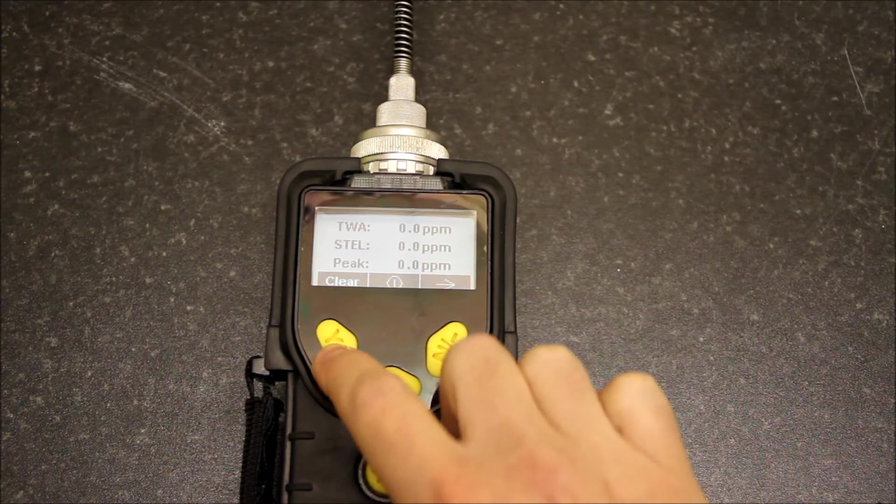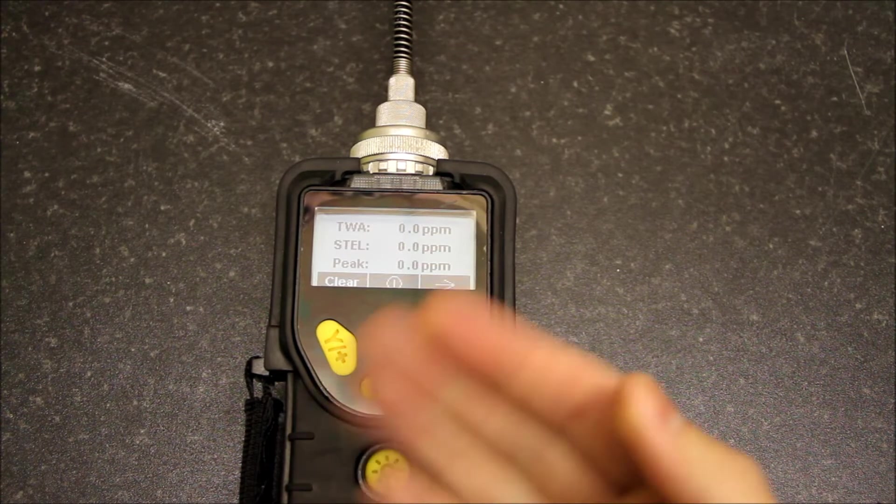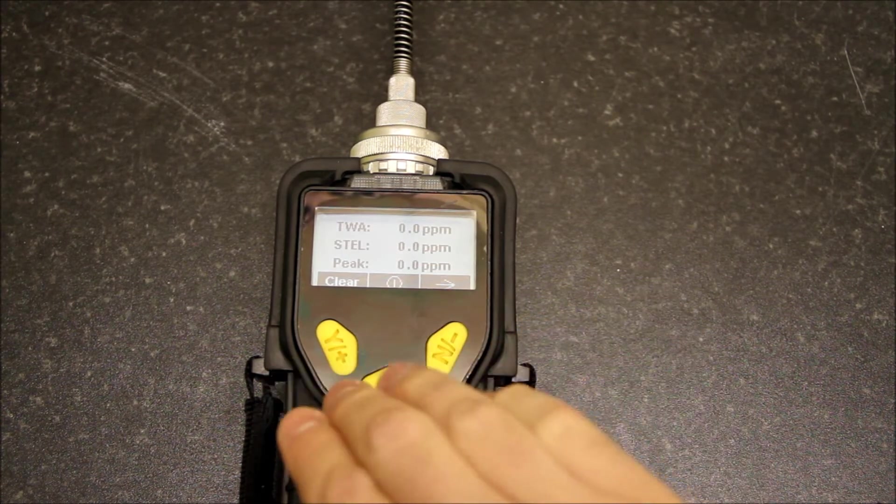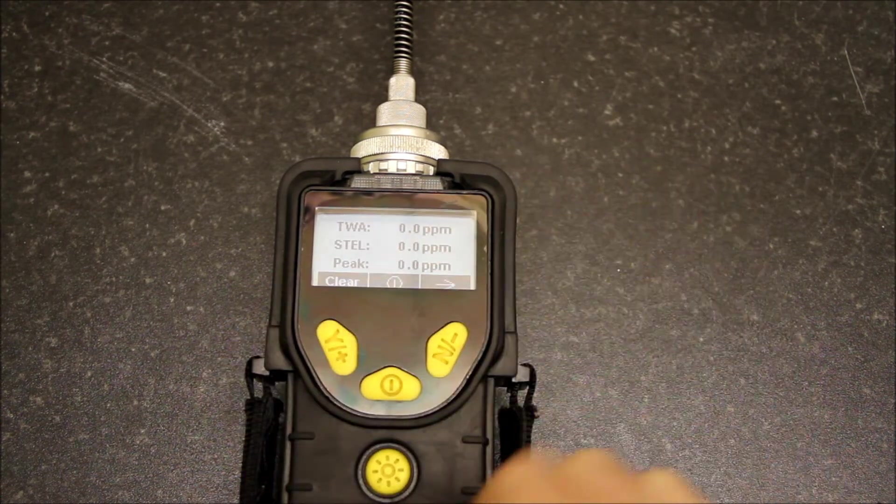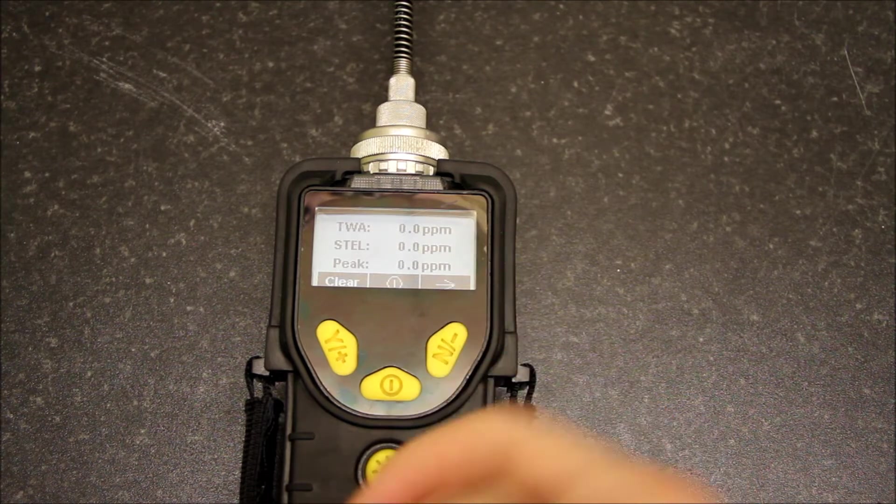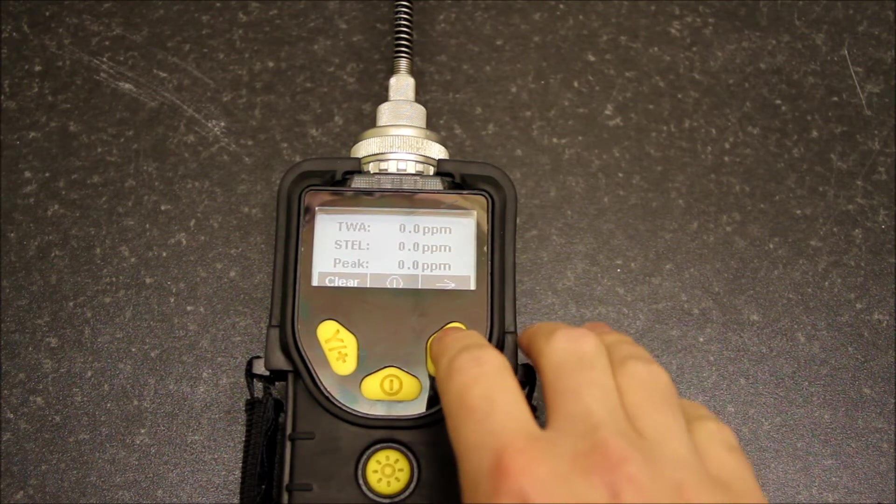We can clear this if we wish. If we're walking around a factory or something like that, we could clear and start again and look at what a TWA, STEL, or peak value is within a particular area.